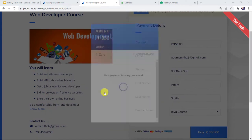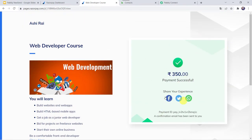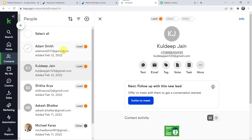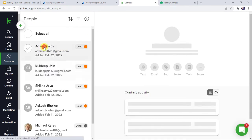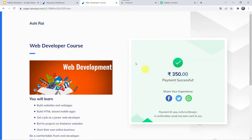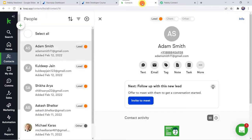The payment is successful. Now let us check our KeepCRM contacts — refreshing it — and here we can see a new contact named Adam Smith is created, with the mobile number and email address of the contact. You might be wondering that I just made a payment on Razorpay and automatically the same customer is created as a new contact in my KeepCRM account. How did I manage to do this? This has become possible because of automation and the integration process.